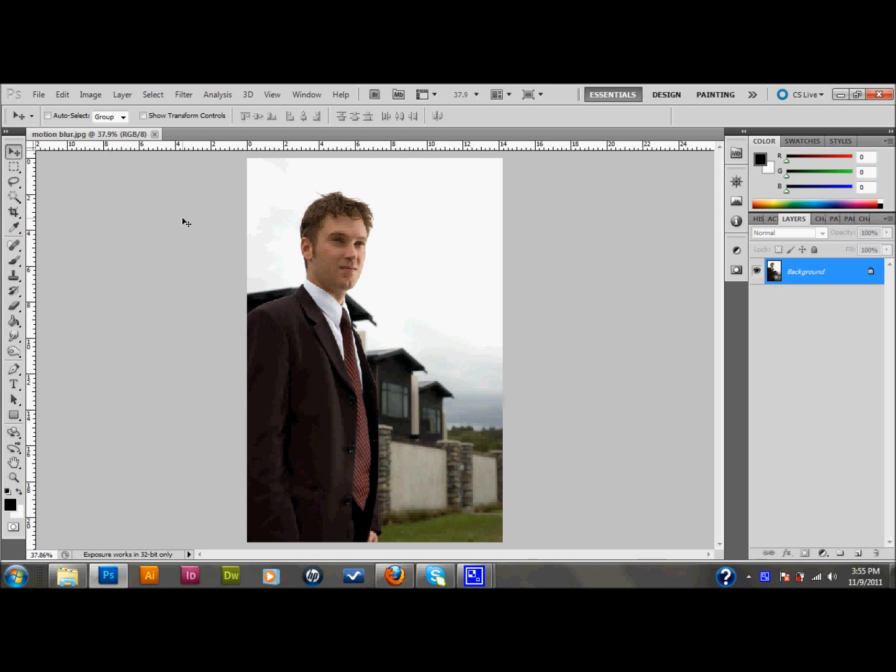Hello and welcome back. In this tutorial, I'm going to show you a technique in Photoshop that I like to call the motion blur effect.